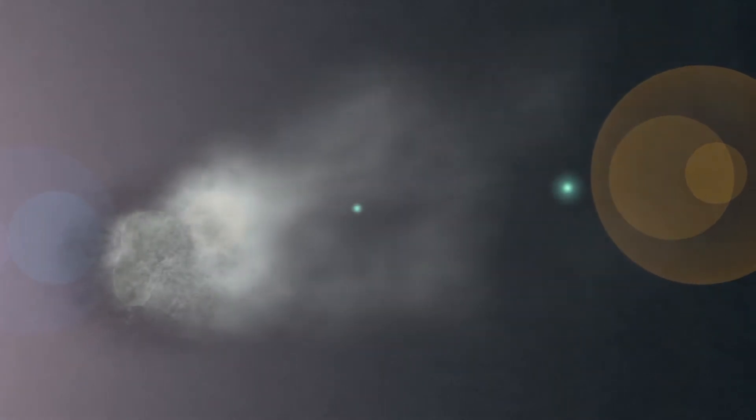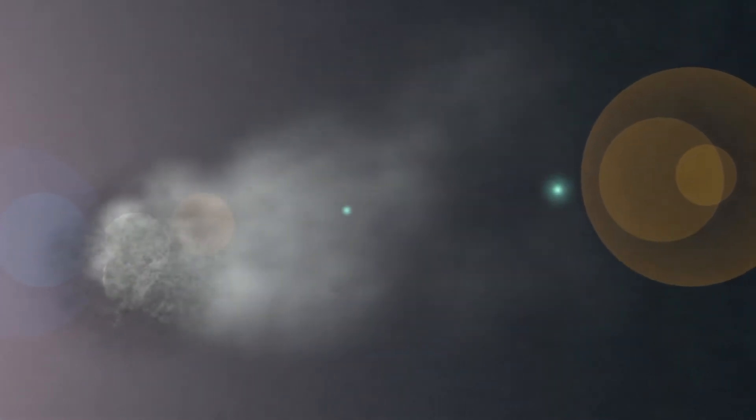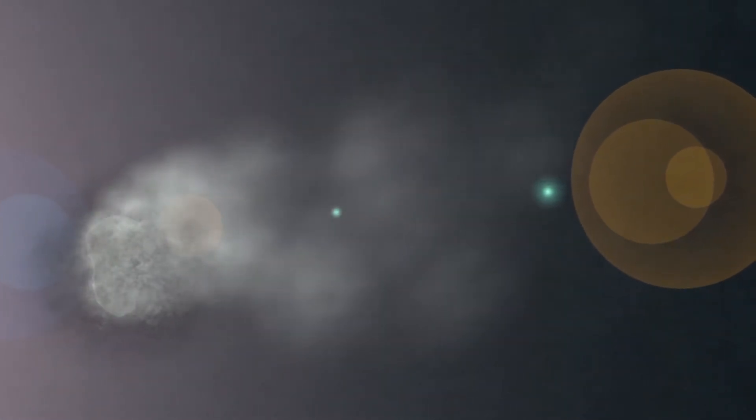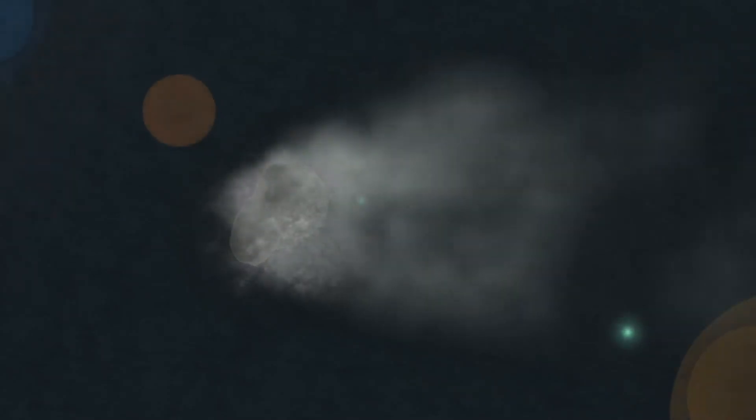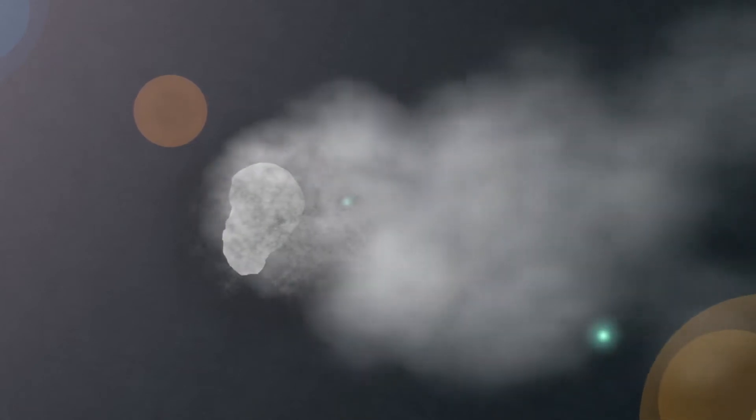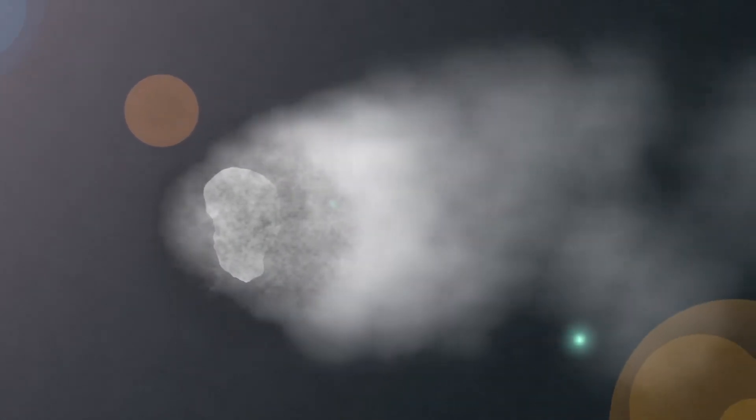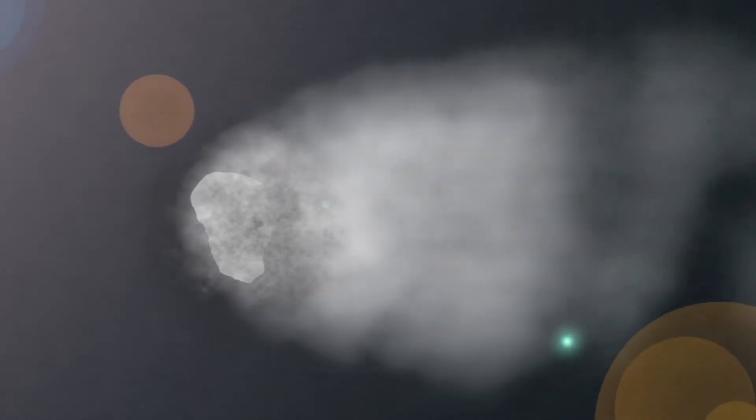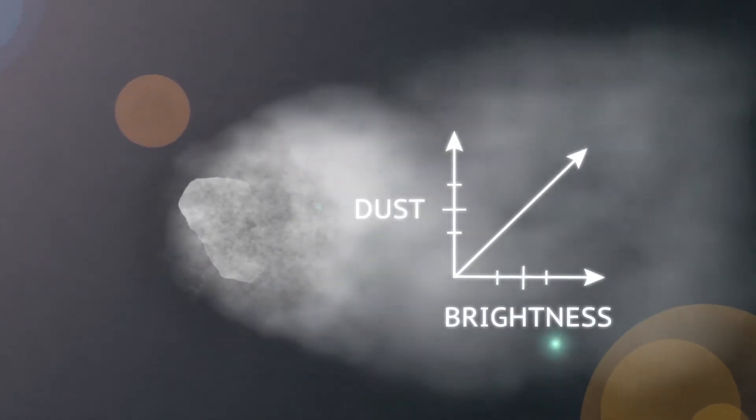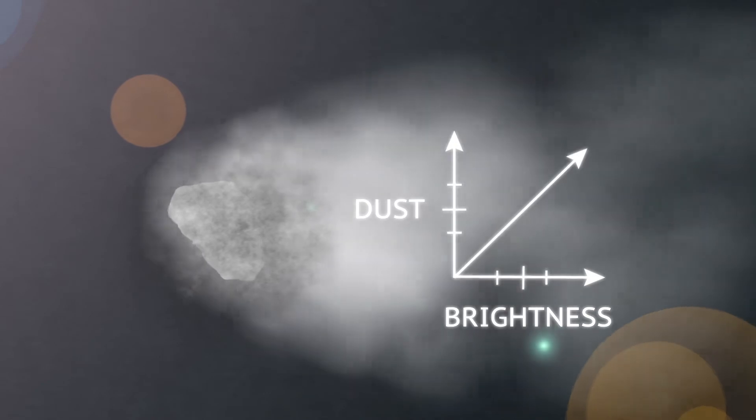Notice how the comet forms a tail. Add ultraviolet light to the dust. This will help make our comet bright. The more dust our comet has, the brighter it will appear.